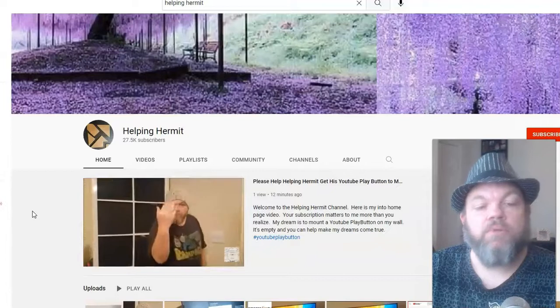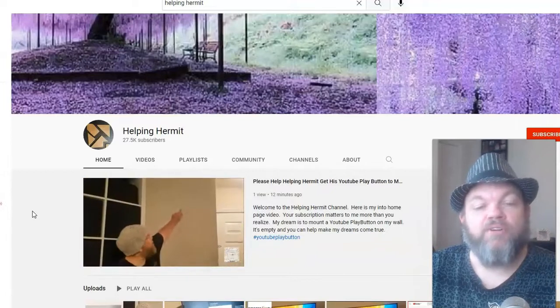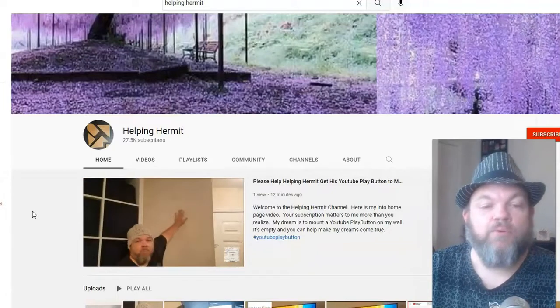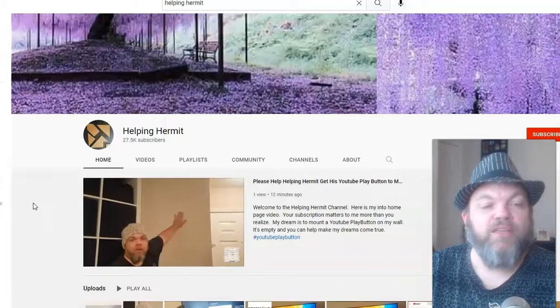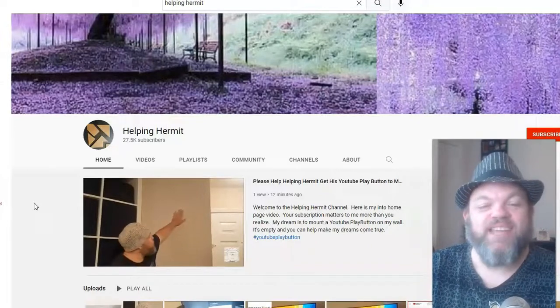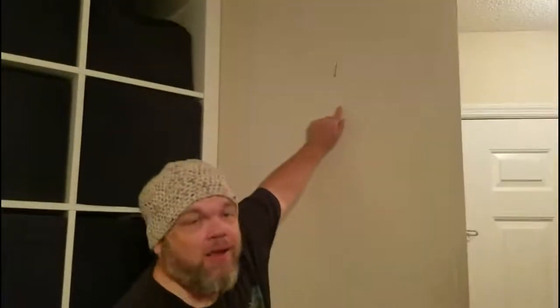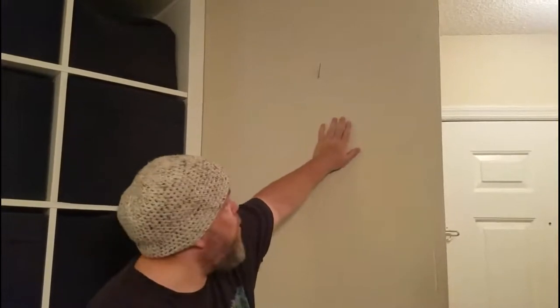This is my outro: I would love for you to subscribe to my Helping Hermit channel. Come here — I need your help. You see this right here? This wall's empty. I need a YouTube play button. In order for me to get a YouTube play button, I need 100,000 subscribers.